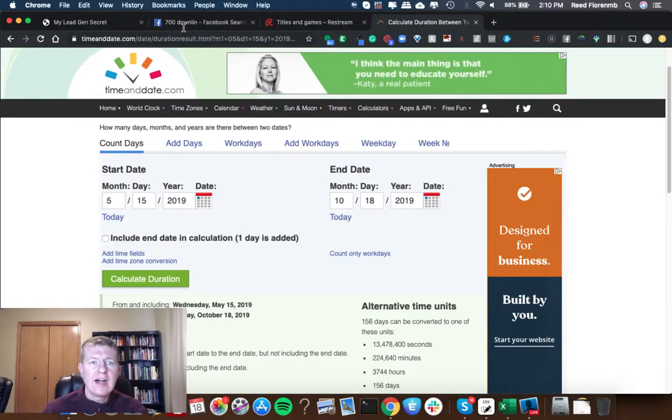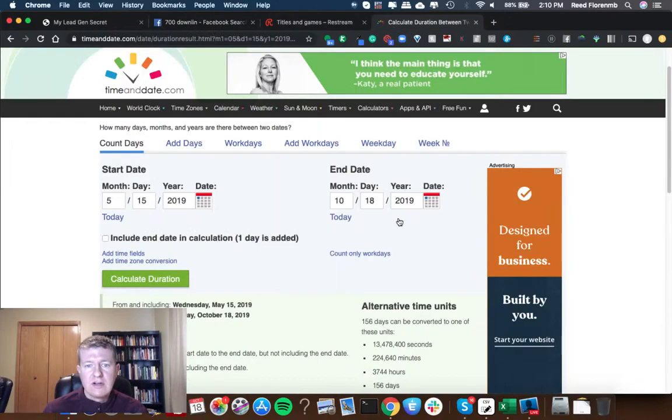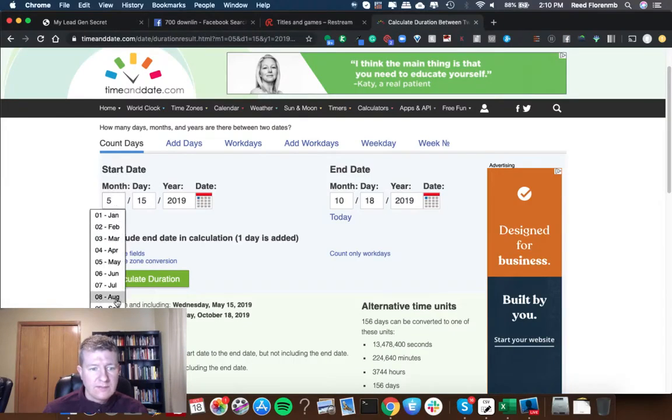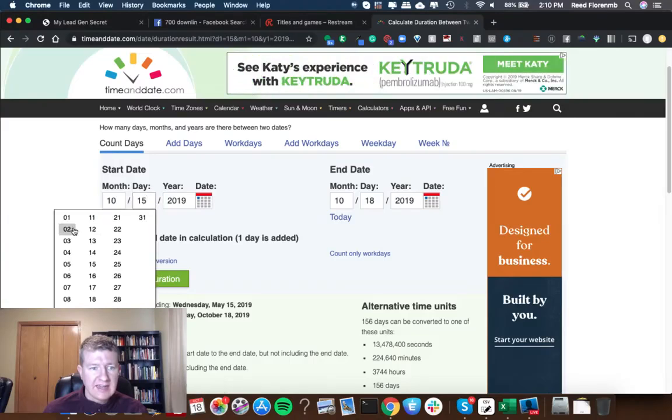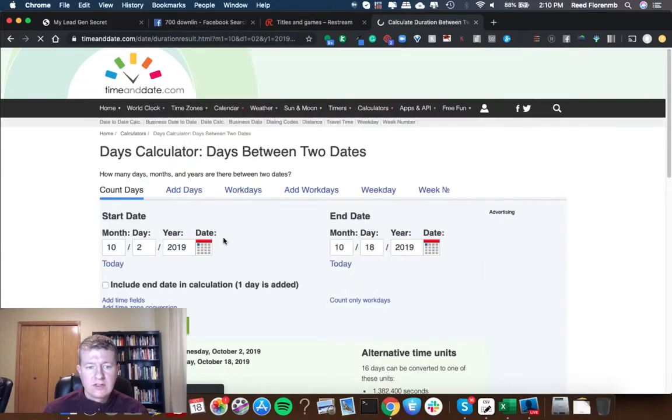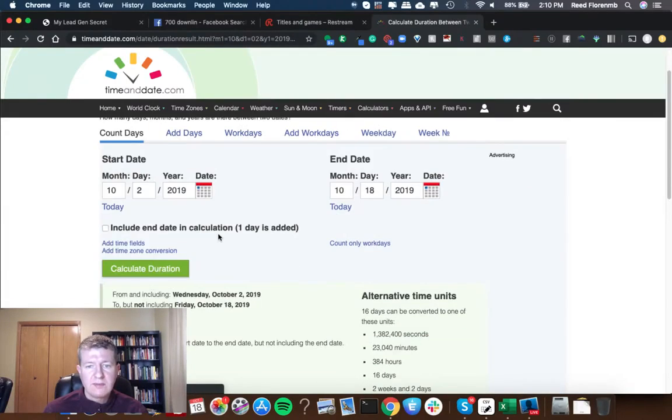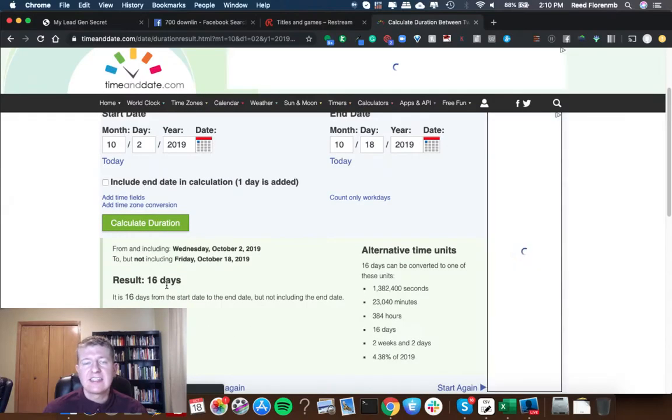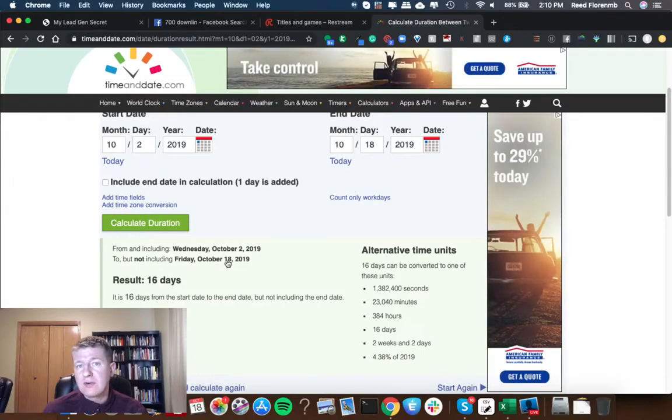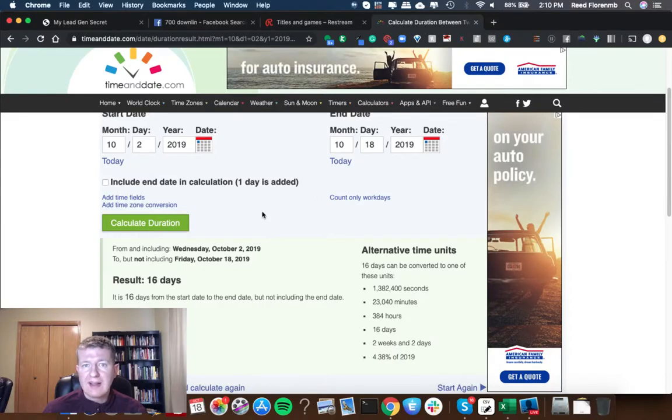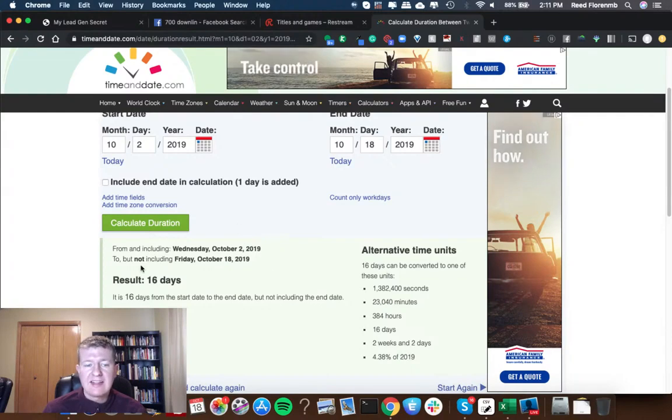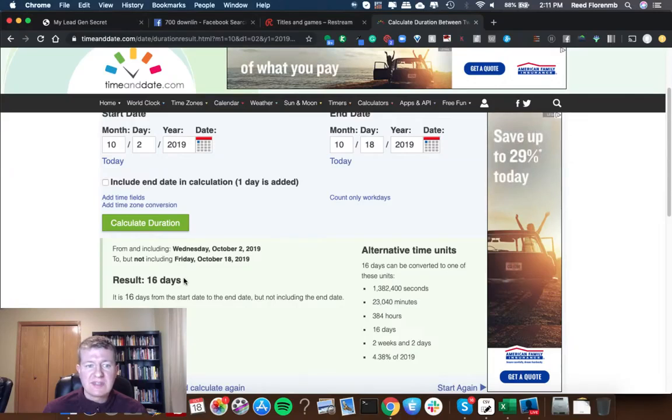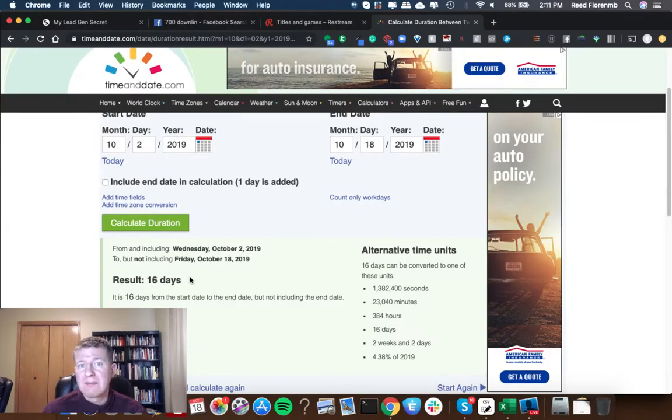Okay on October 2nd I broke through 700 members. So let's do October 2nd till today to go from 700 members to 800 members. It took me 16 days. If you saw my other video that I just did you notice I've been promoting some other stuff to my list. So I haven't been promoting My Lead Gen Secret as hard lately but it basically took me just over two weeks to gain another hundred members in my downline.